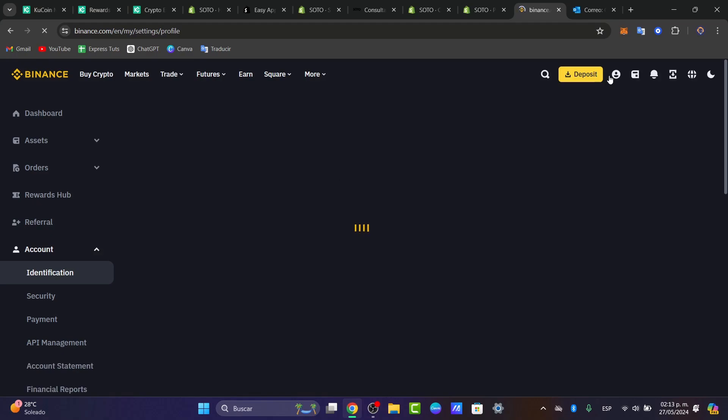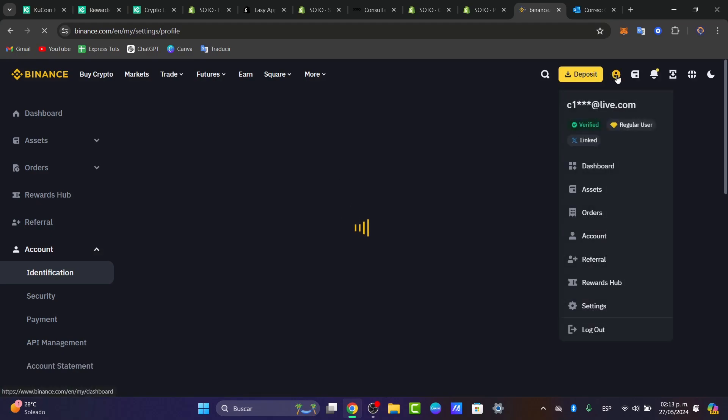Once you have successfully made this process, you'll see that we have the verified section in the upper side. So then what we can do is navigate directly to the deposit page.